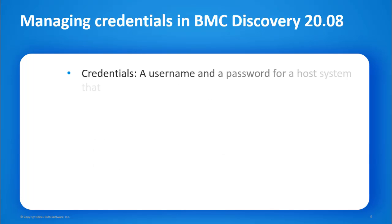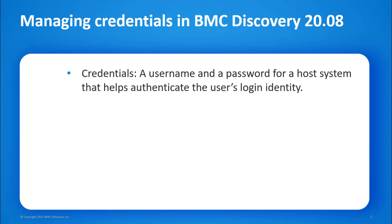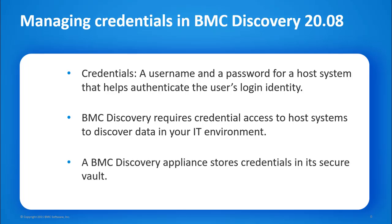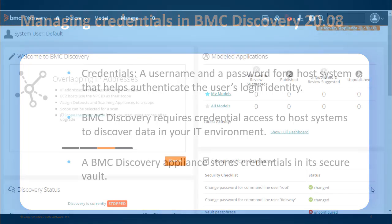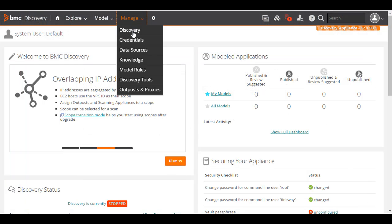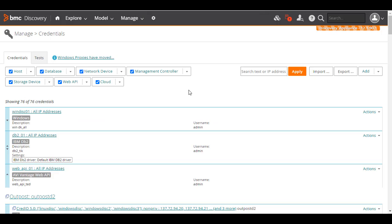A credential is typically a username and password for a host system that helps authenticate the user's login identity. To discover data in your IT environment, BMC Discovery requires login access to host systems. A BMC Discovery appliance stores credentials in its secure vault. To see the credentials held on your appliance, go to the Manage menu and click Credentials.